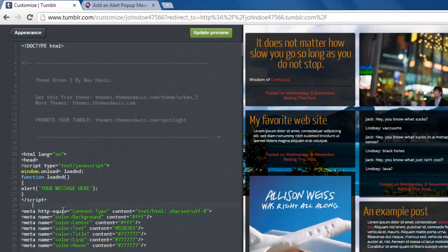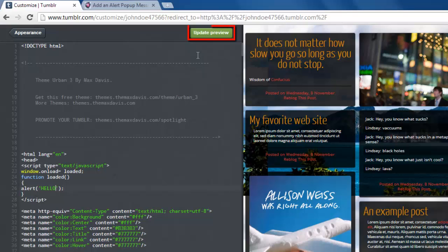Remember to enter a message in the Your Message Here section of the code. Now, click Update Preview and you can see your message appears.